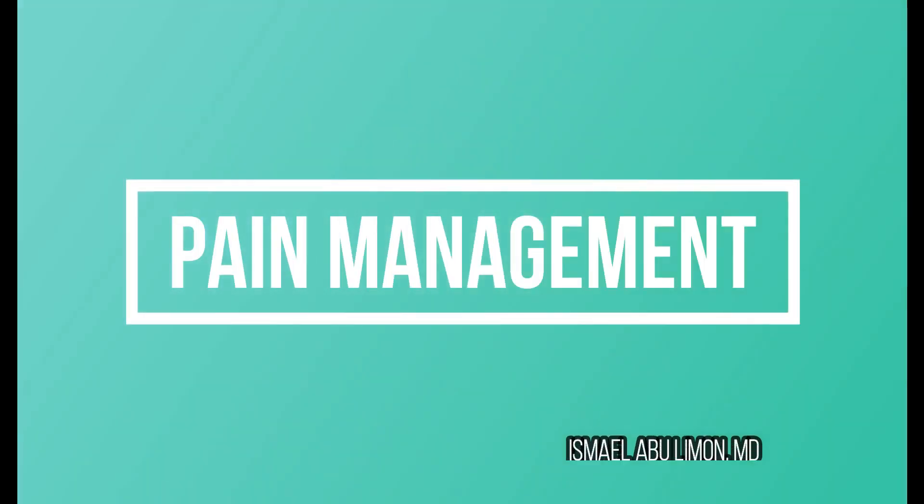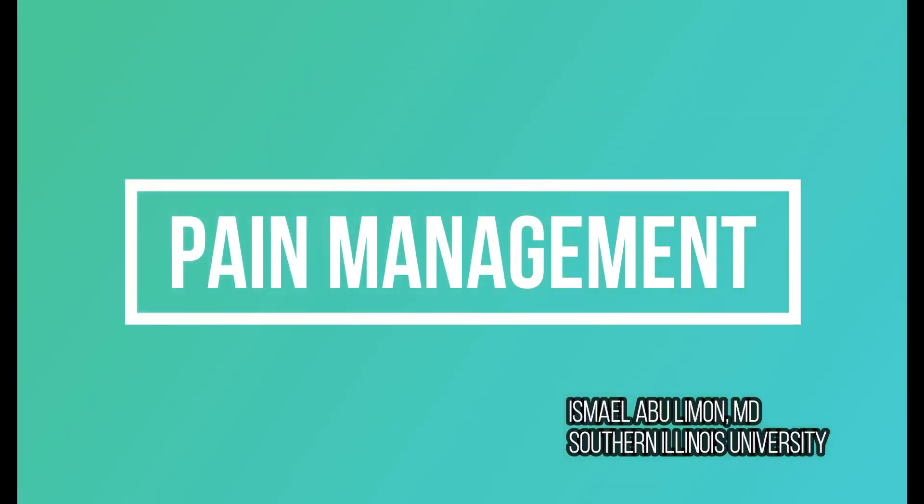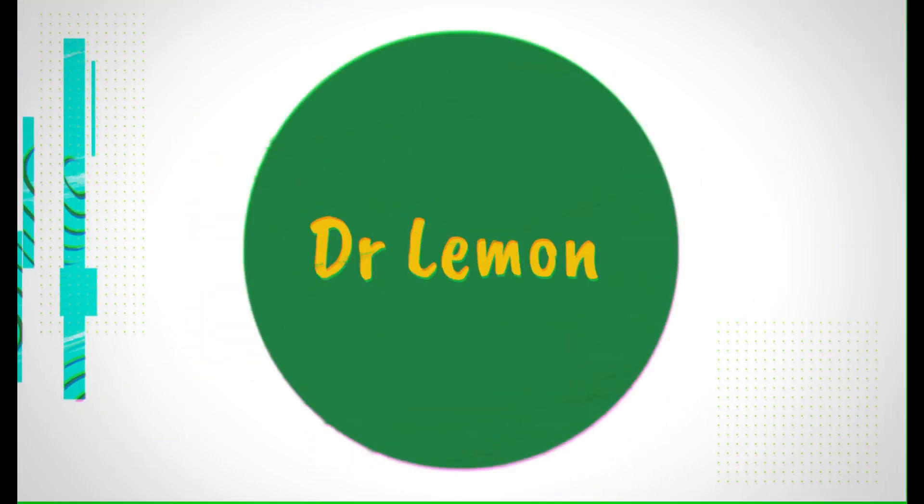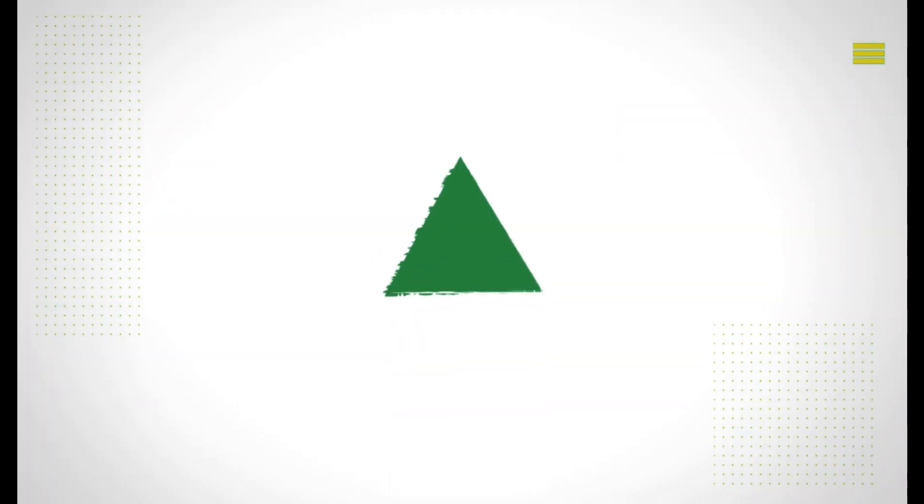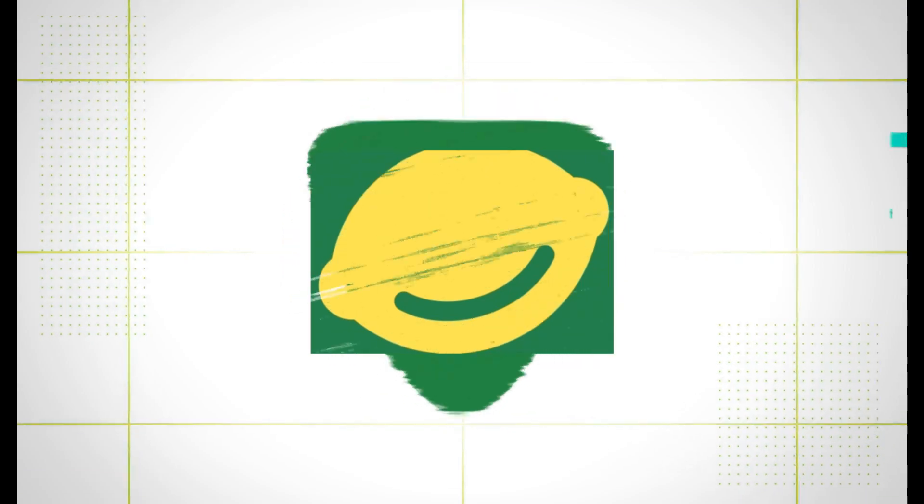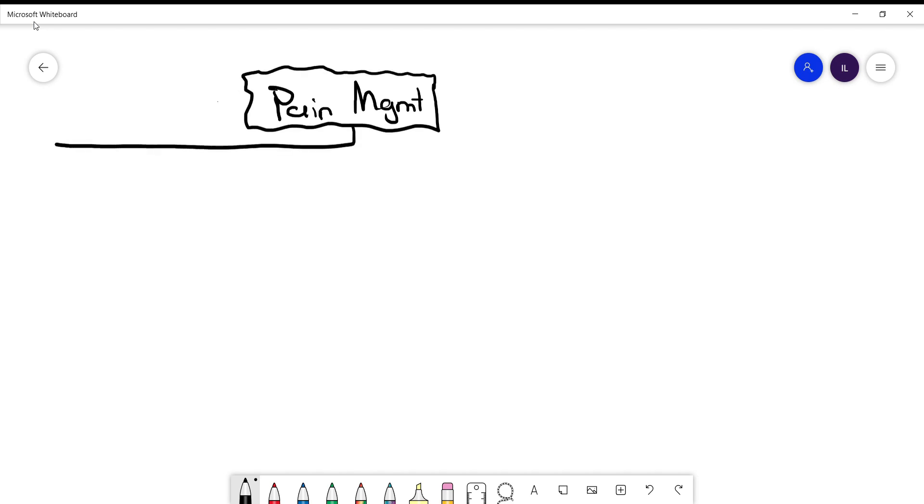In this video we'll talk about pain management in rheumatologic diseases and some of the most commonly used medications. We can divide pain medications into three main categories: first is acetaminophen, second is NSAIDs, and all others in a different section.